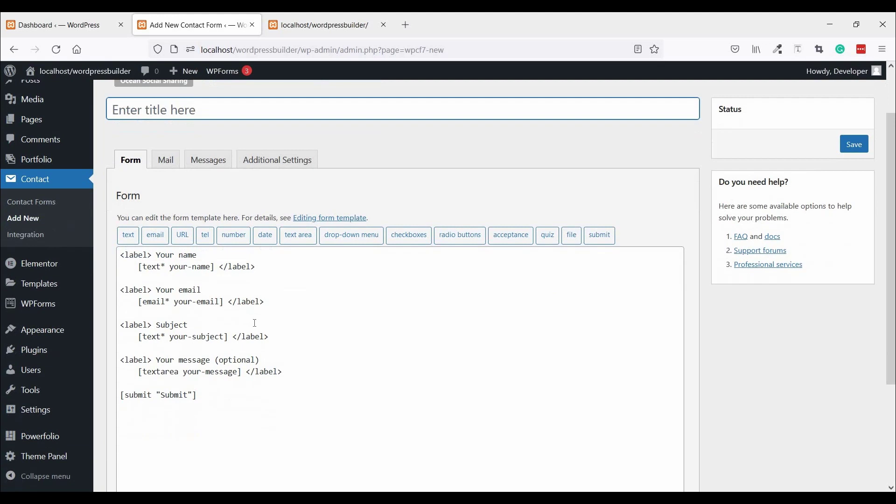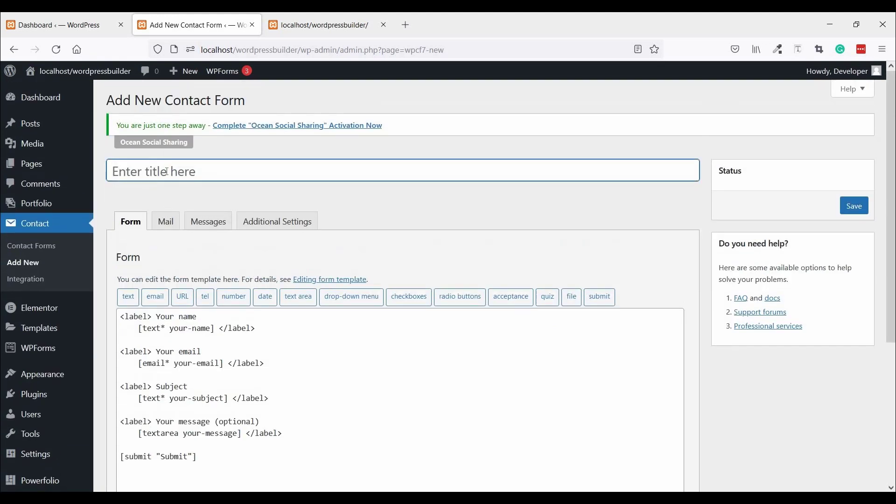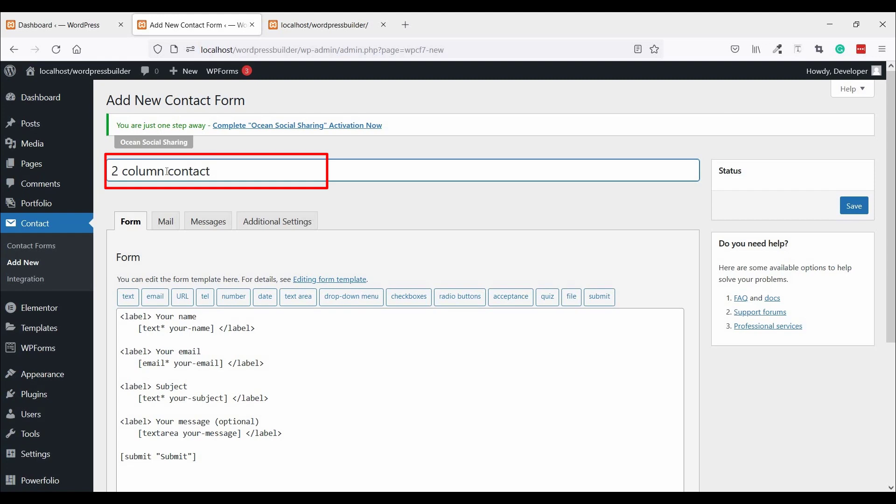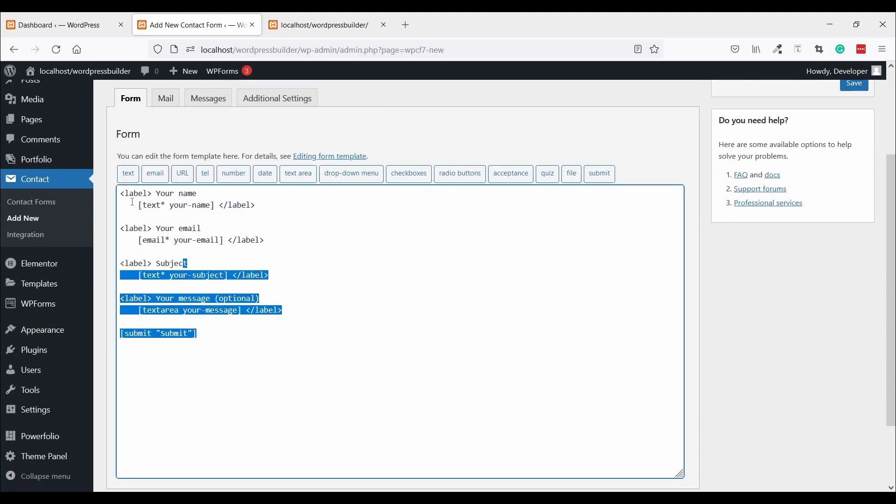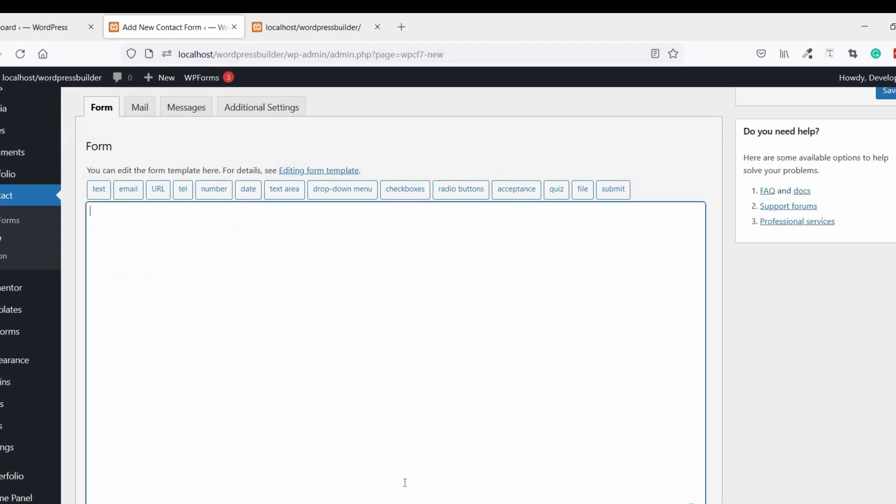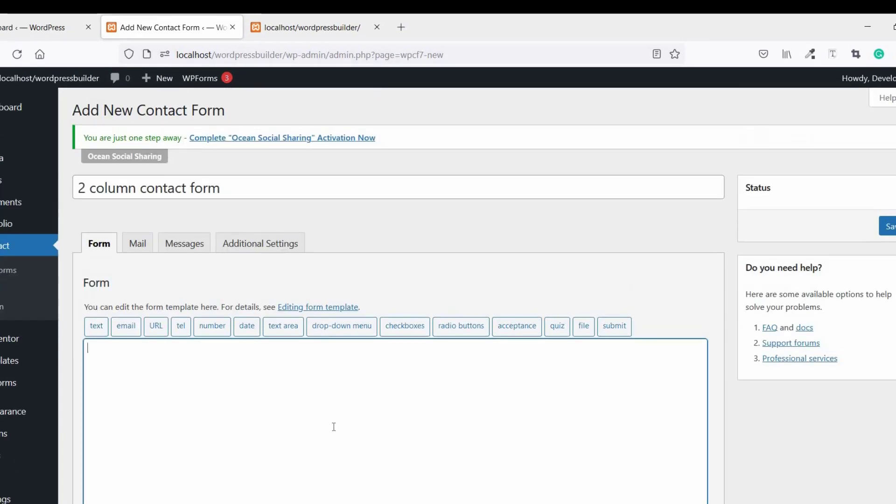This is the default form. I'll just change the title to Two Column Contact Form and remove this, then create a new one.